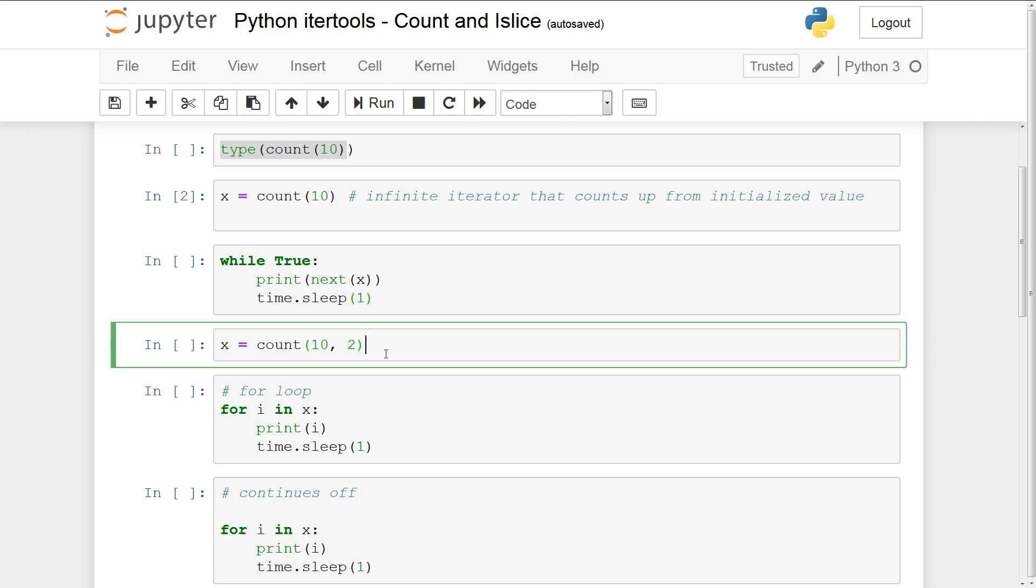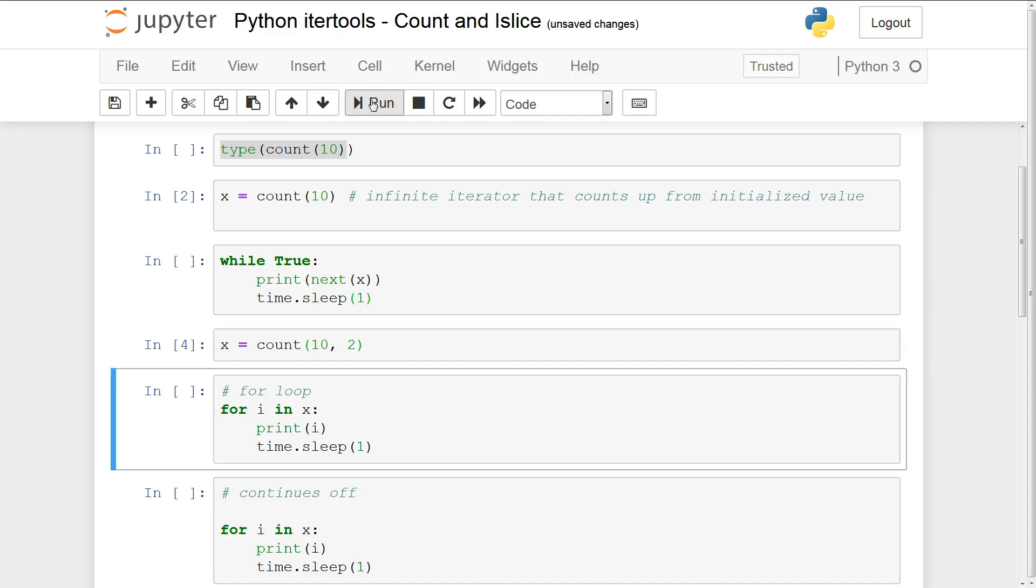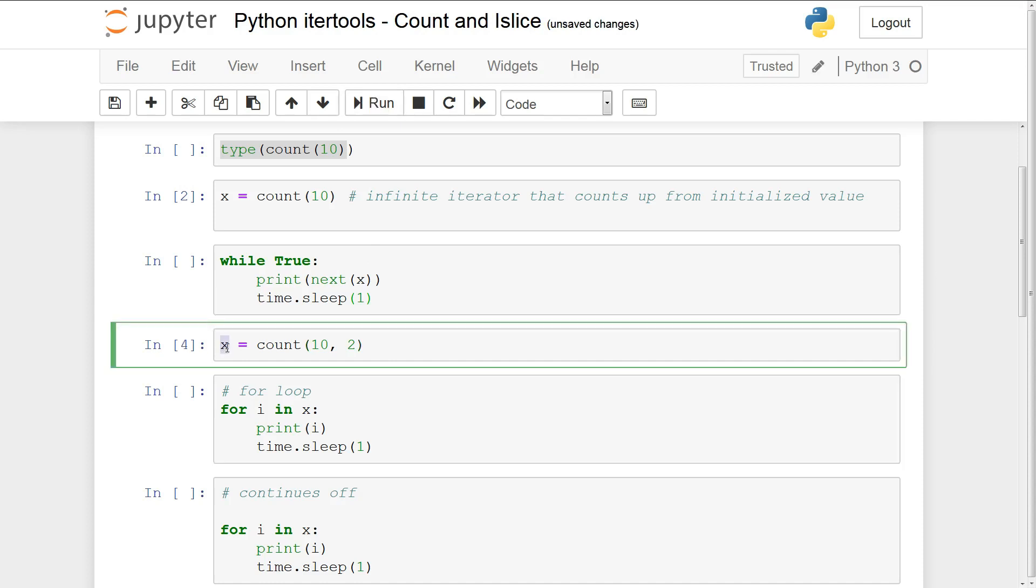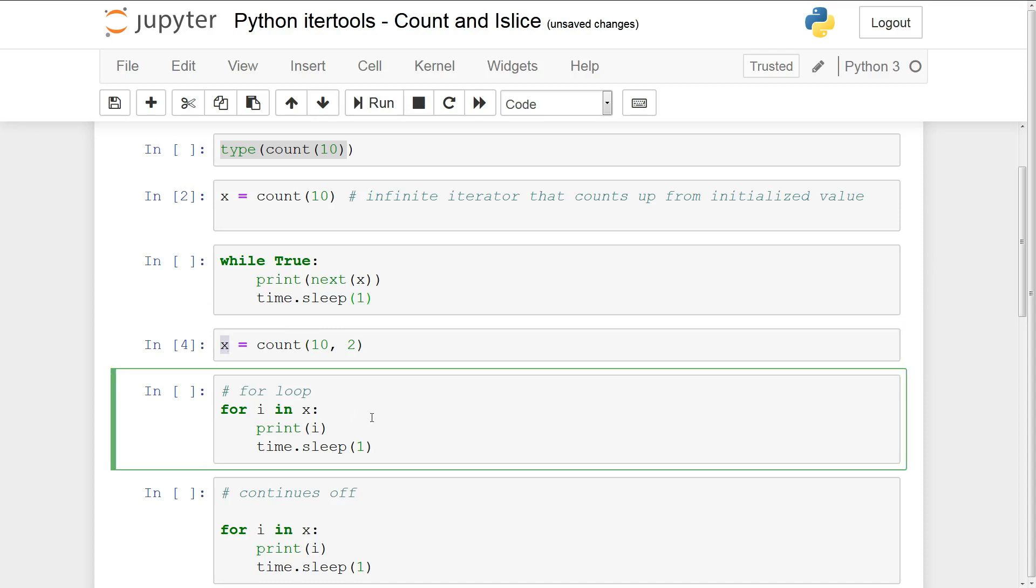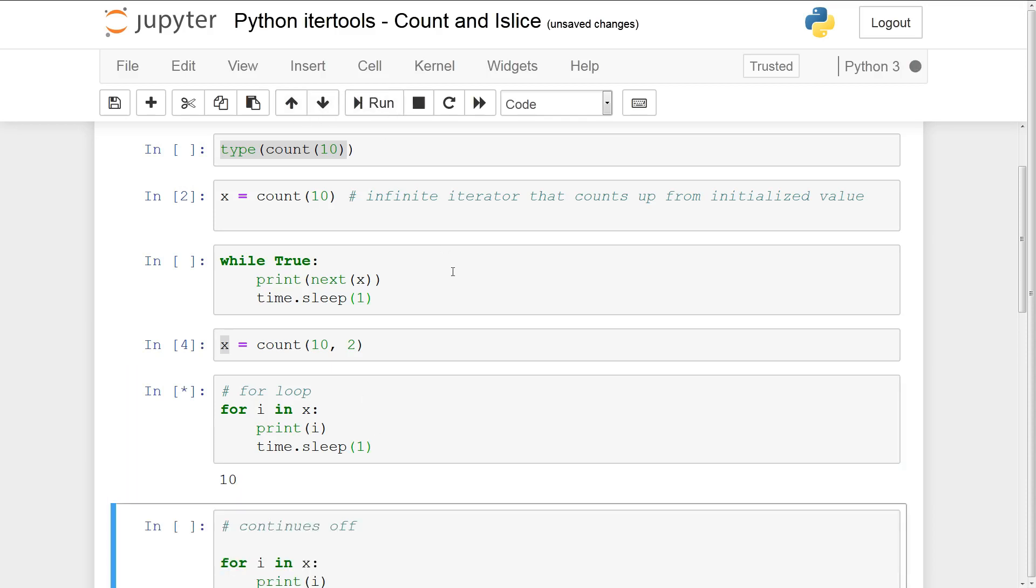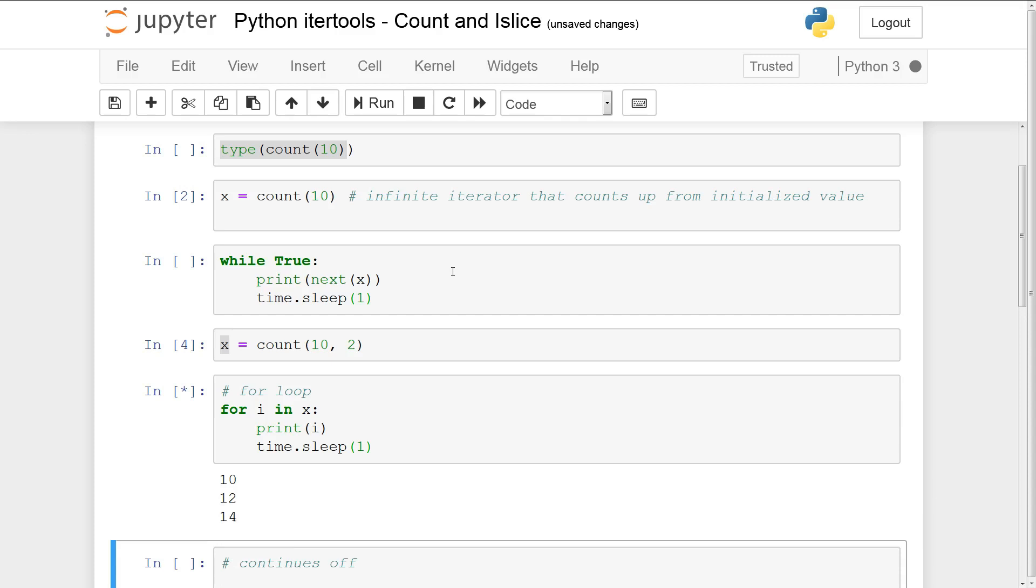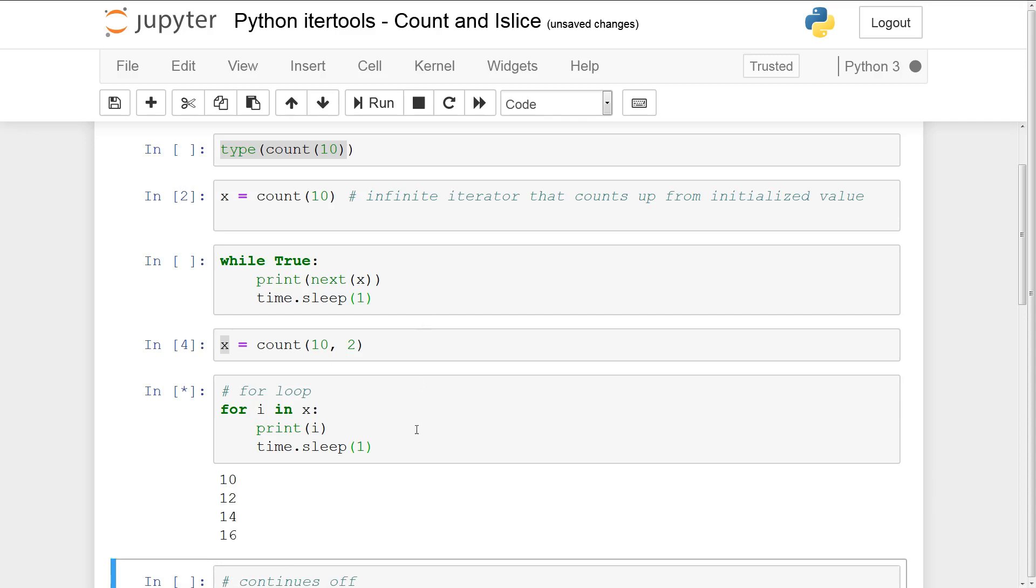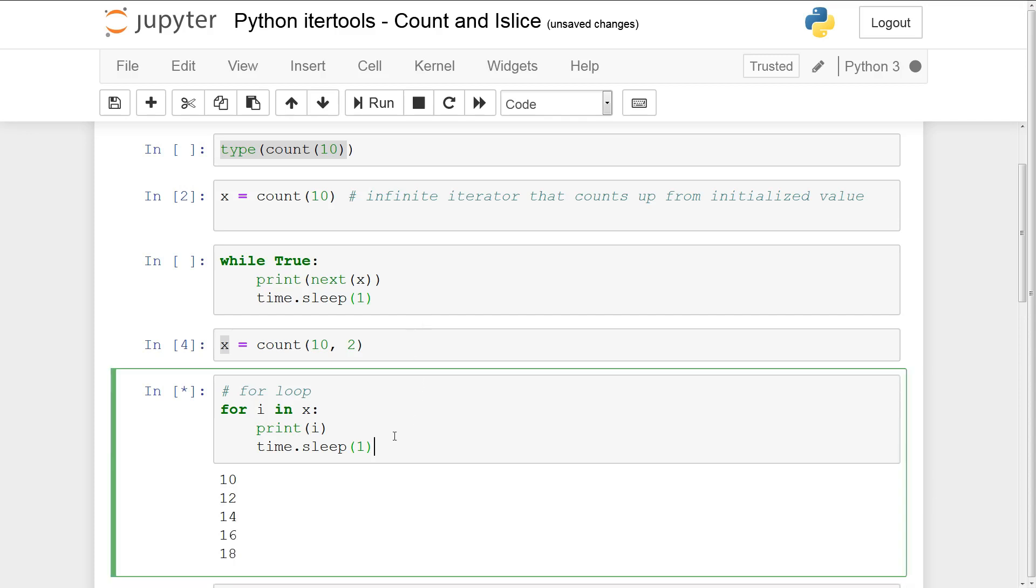So instead of counting 10, 11, 12 what happens is it'll start counting by the step argument. So it'll be 10, 12, 14, 16 and so on. So if I run this first we initialize the count object or create an instance. And now what I'm showing you is we can use a for loop because this is an iterator and we can loop through x. But remember this is an infinite iterator so this will go on forever unless we forcefully stop. So 10, 12, 14, 16 etc. So this is the step argument coming into play and forcing the count to increase by the step argument.